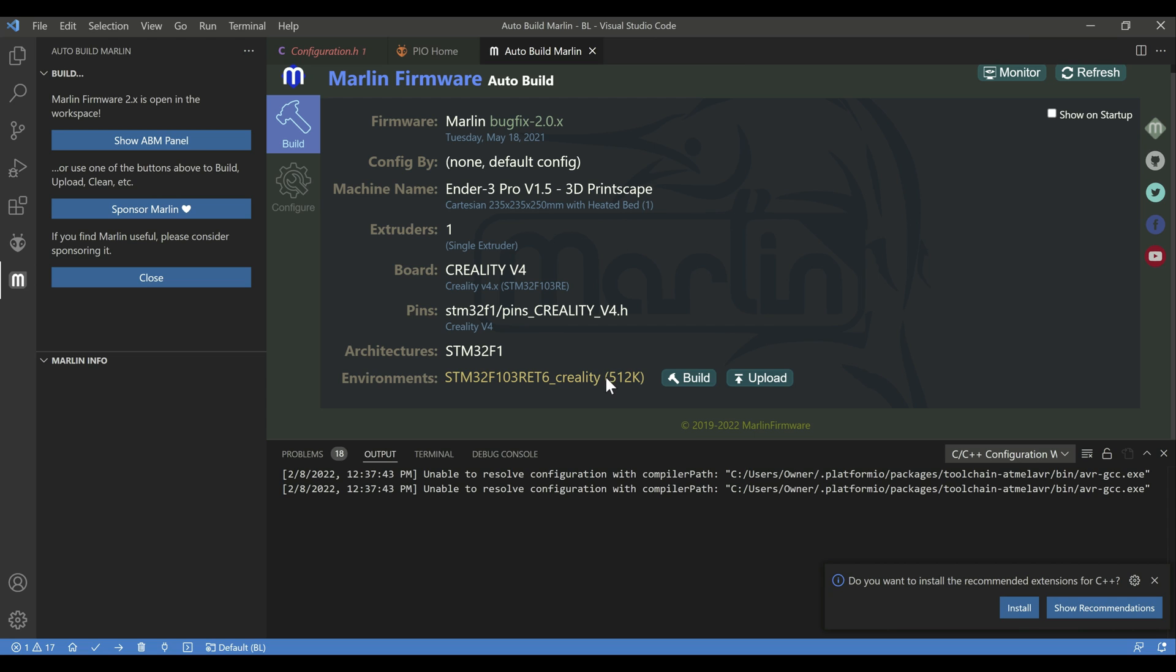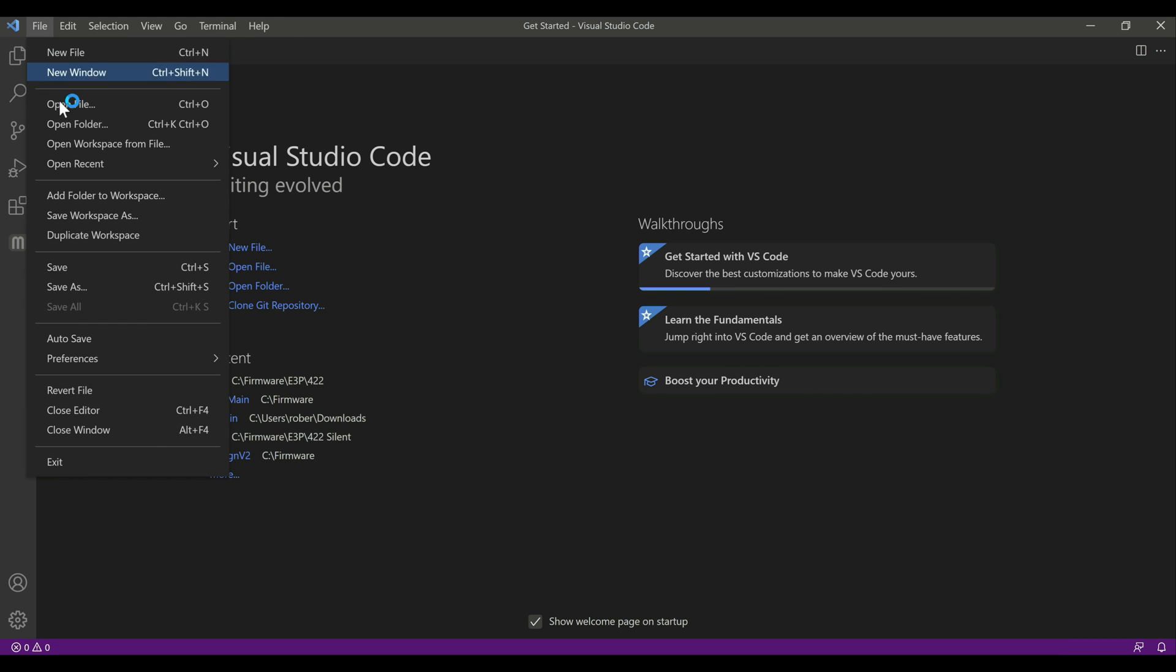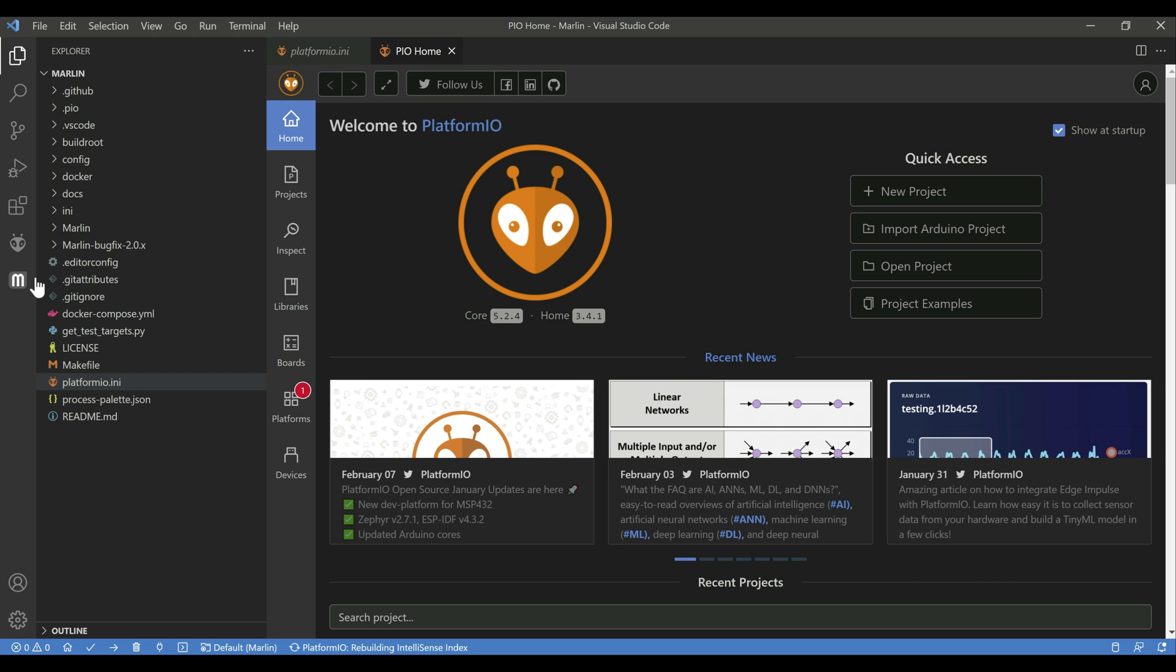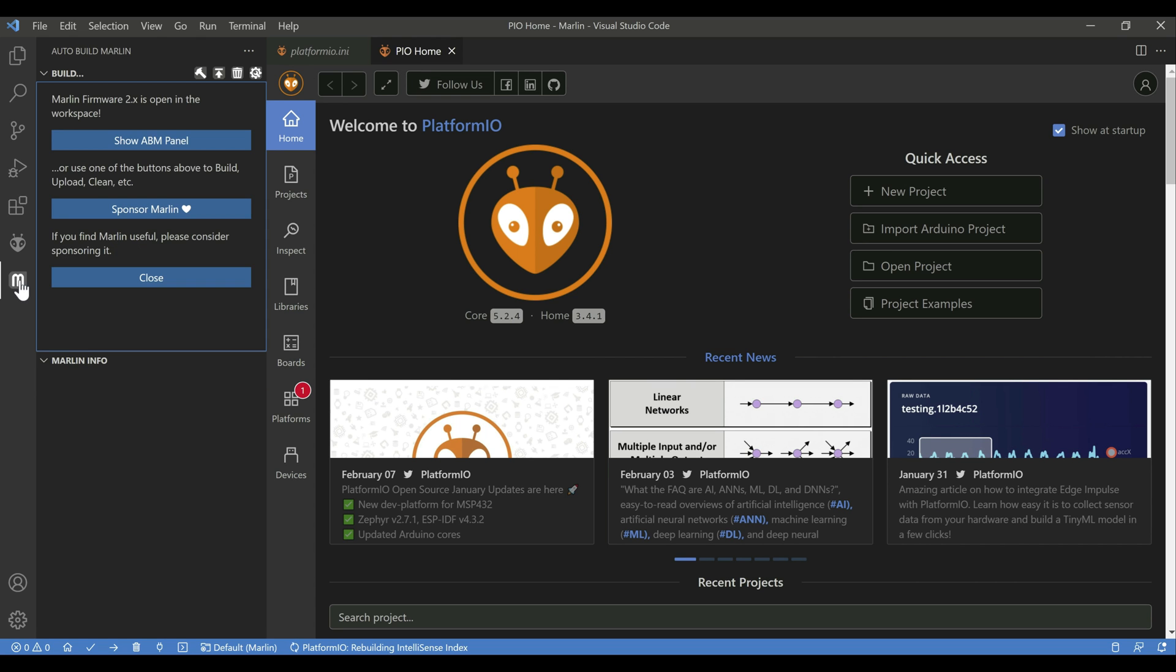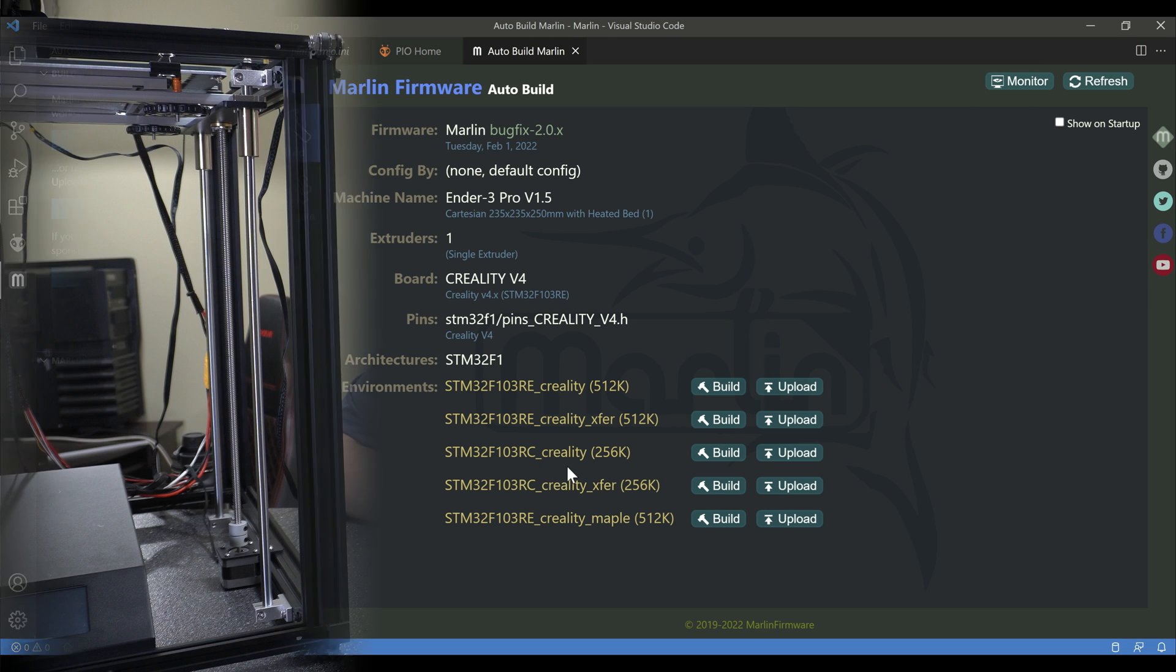Here's the latest from the Marlin bug fix line. If we go into the auto build plugin, you're going to see here we've got the 512k and the 256k options. If you have the RET6 chip, you're going to use 512k. If you have the RCT6 chip, you're going to use 256k.